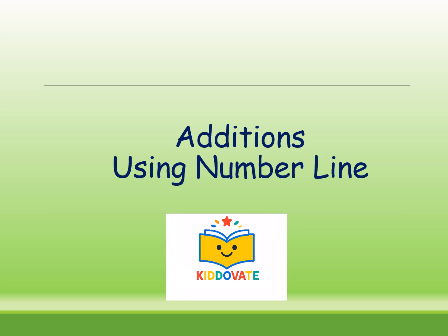Hello kids, welcome to KetoBait. Today we are going to learn additions using number line.